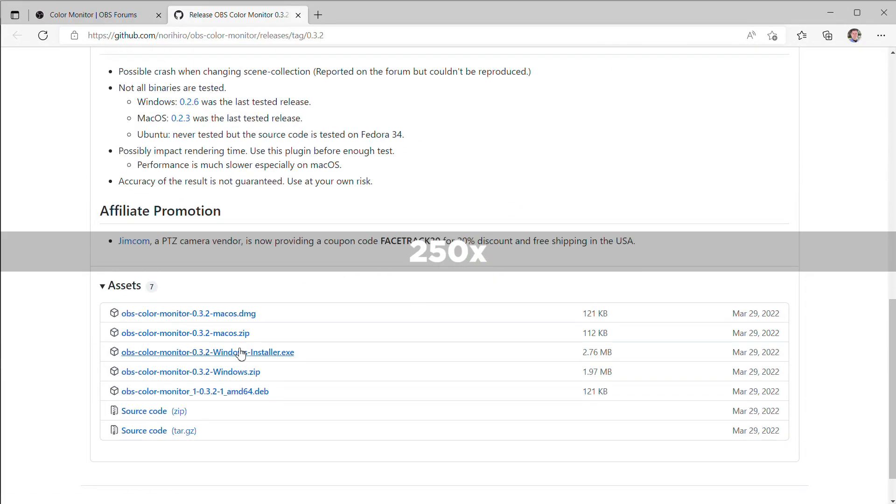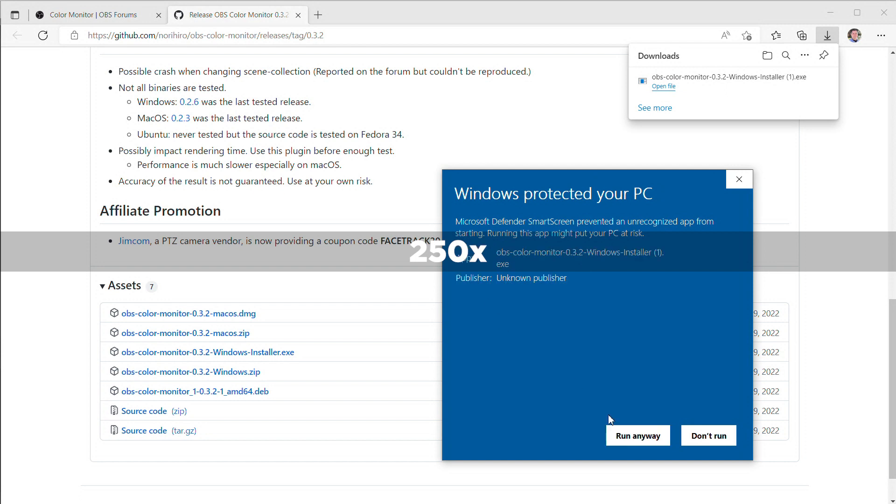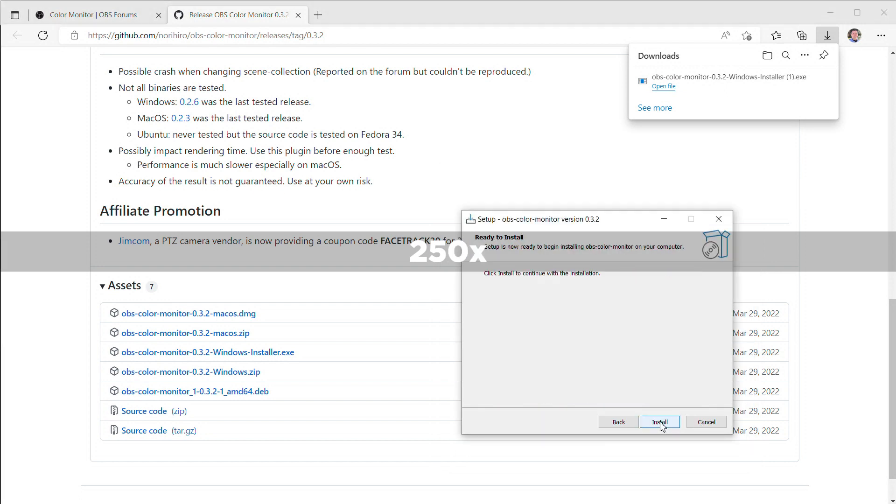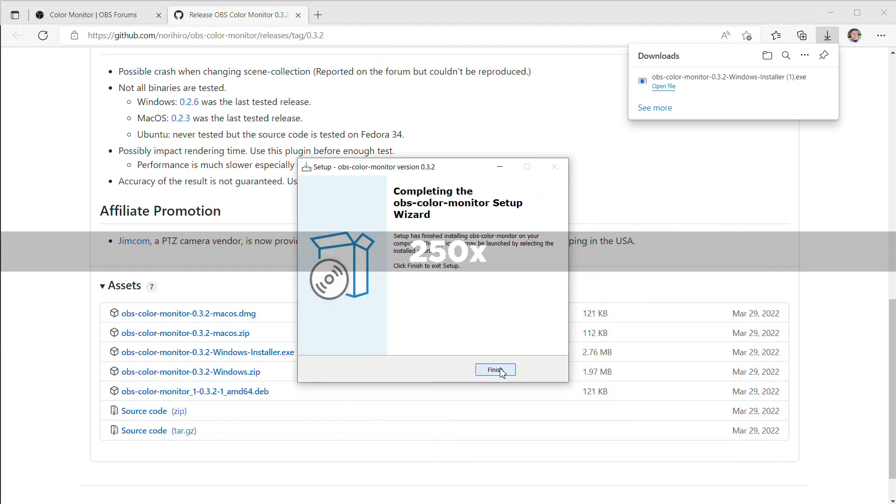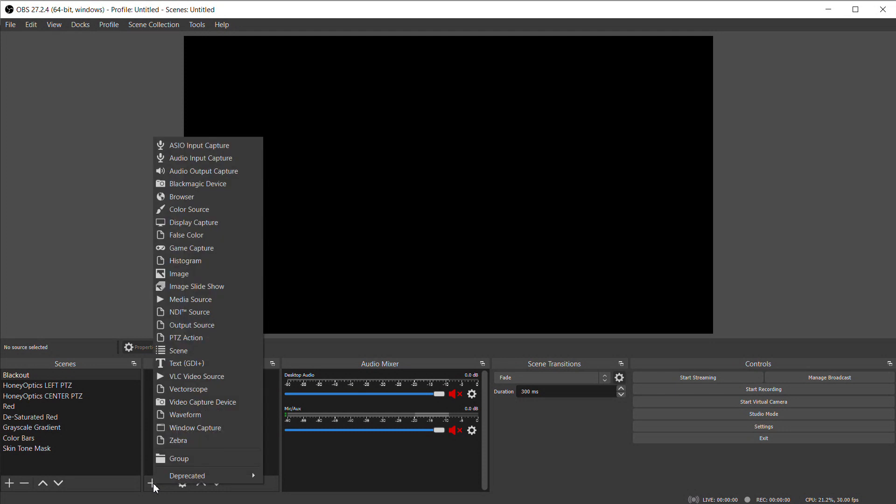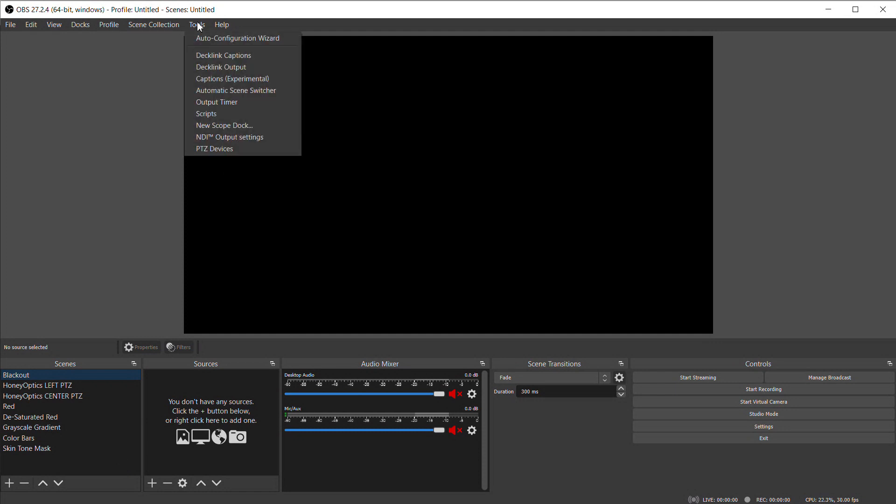You'll find a link to download this free plugin down in the description of this video. Once you have it downloaded and installed, go ahead and launch OBS, and the first thing we need to do is get the Scopes Dock open. This can be a little confusing because if you click the Sources Plus button, you'll see things in there like Vectorscope and Waveform and False Color, but this isn't where you want to open up the scopes. What you need to do is go to the Tools menu and find New Scope Dock.